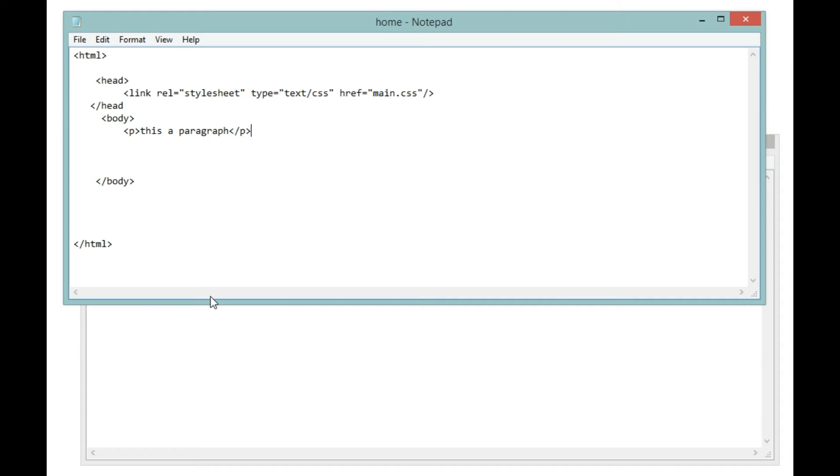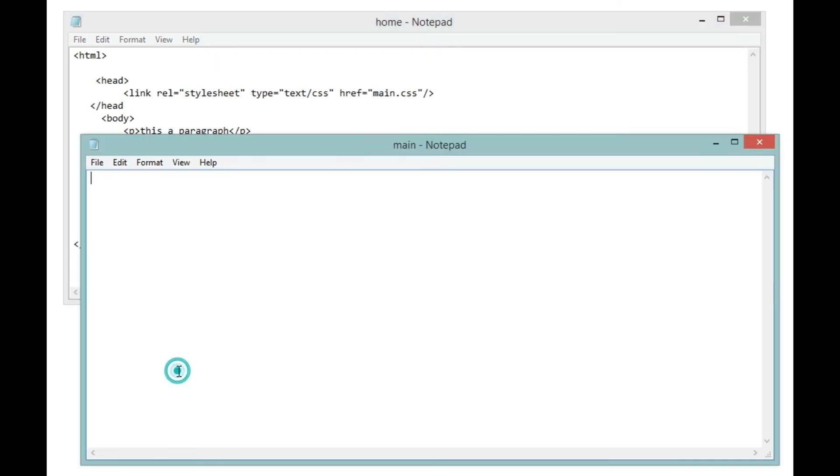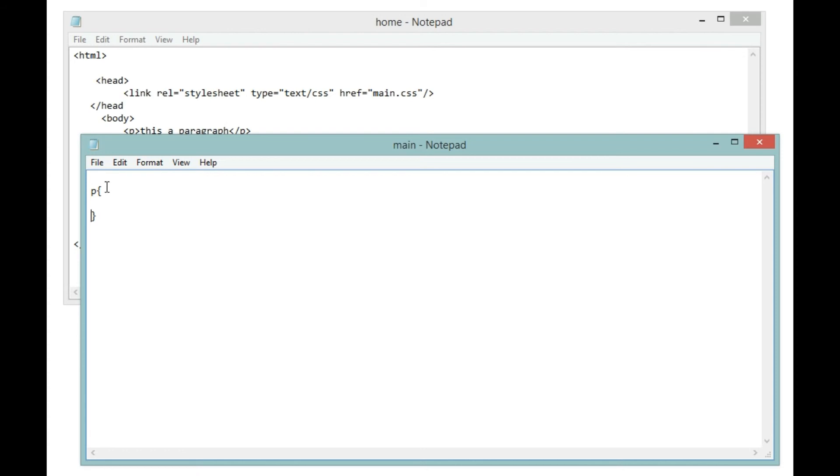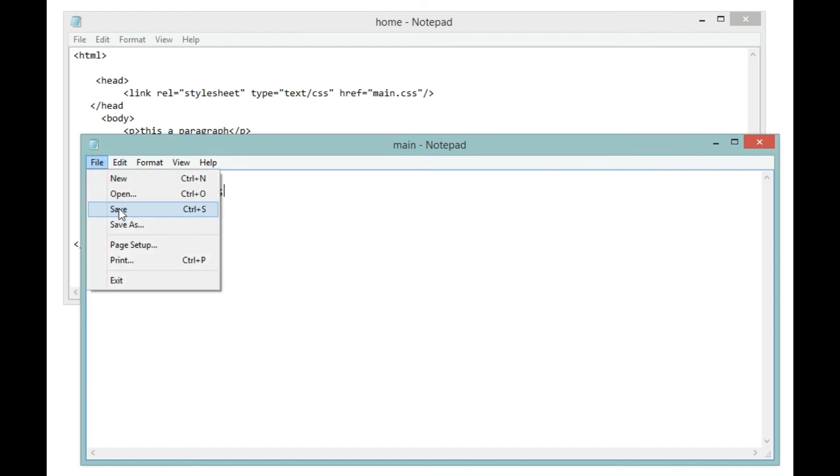And another thing that we're going to add is inside our main.css file, I'm going to write 'p', then I'm going to open a curly brace and closing curly brace. Inside this I'm going to say background-color, I'm going to make it red, then I'm going to terminate it with a semicolon.